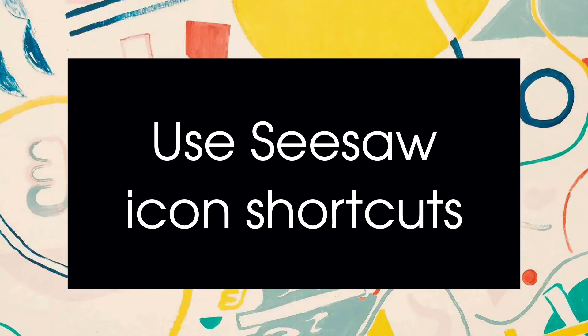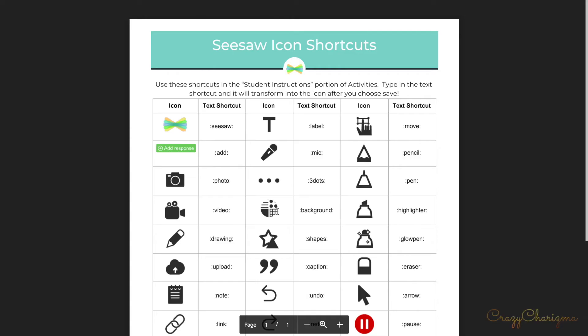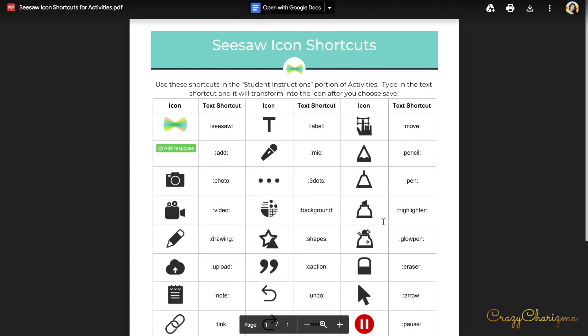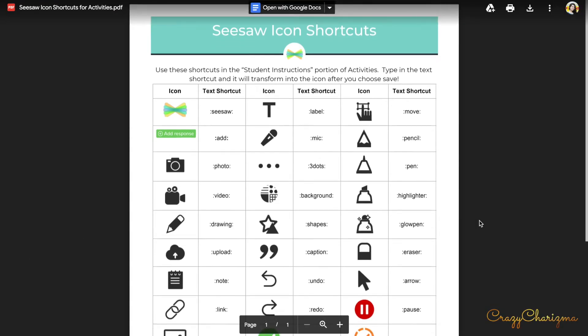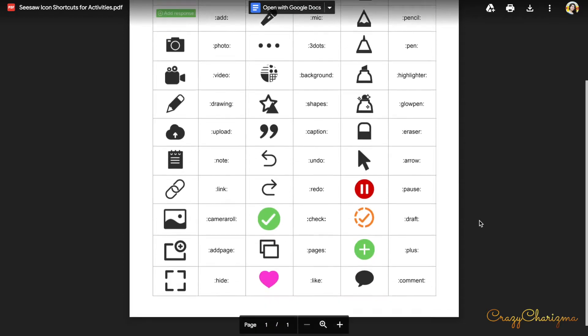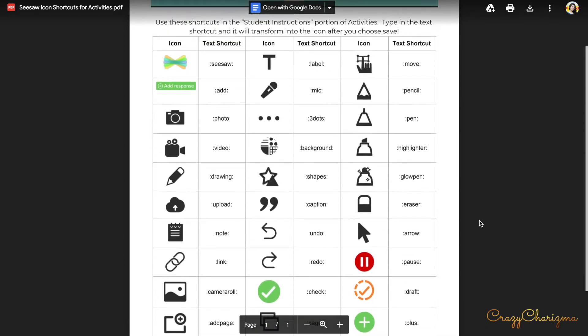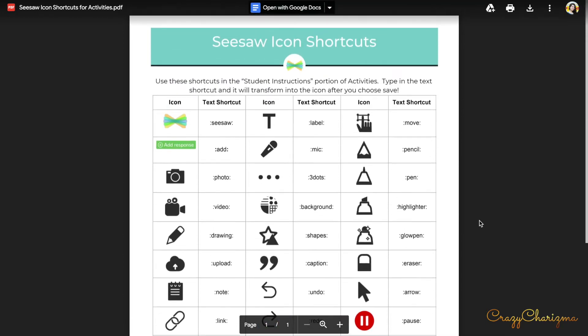Always return to the icon shortcuts when you describe what students should do in the activity. I will leave the link in the description where you can get CISO icon shortcuts.